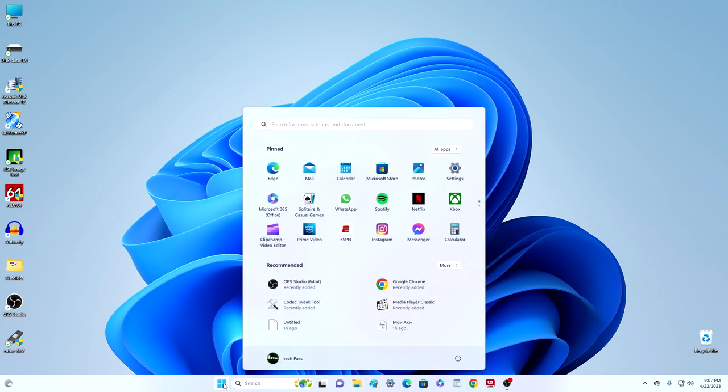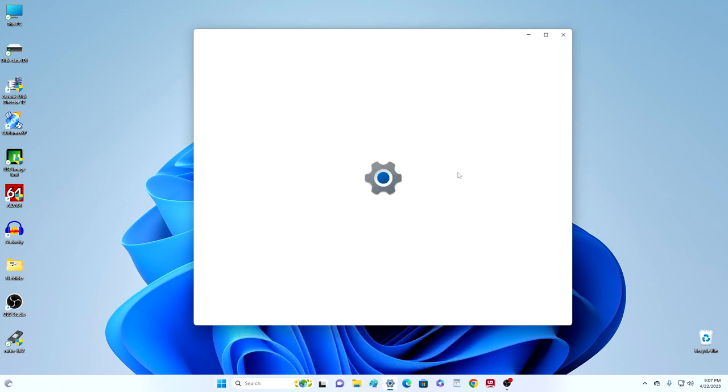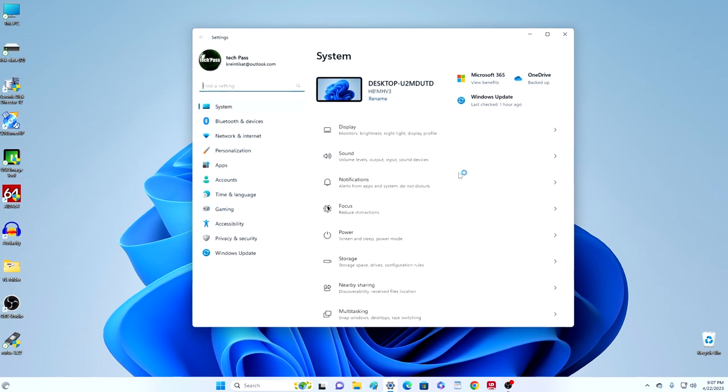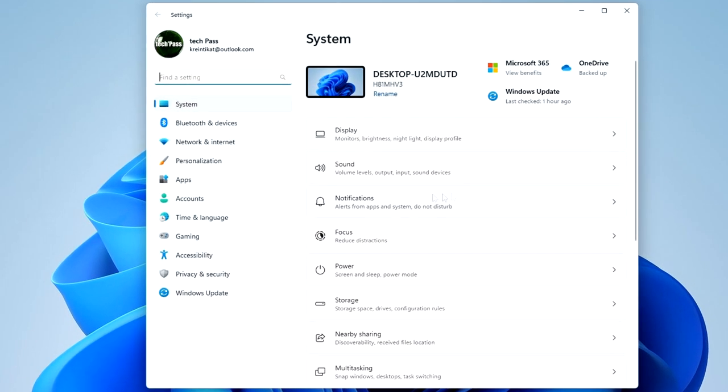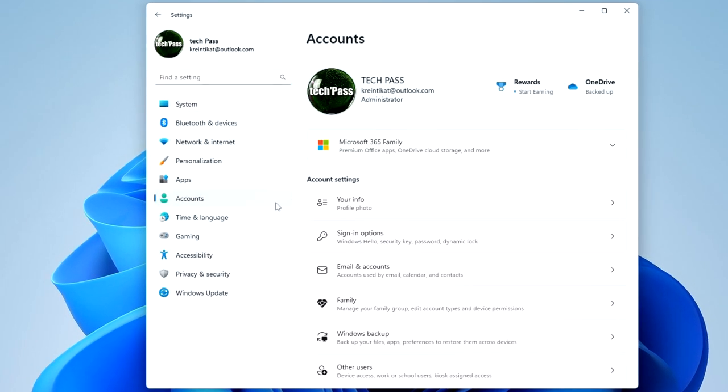And so, we press the button Start, then the Settings, click here Accounts, now Sign-in options.